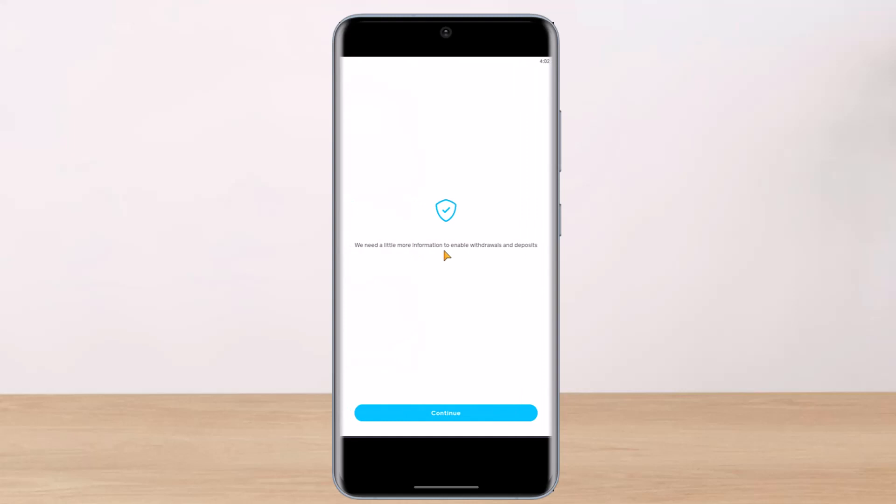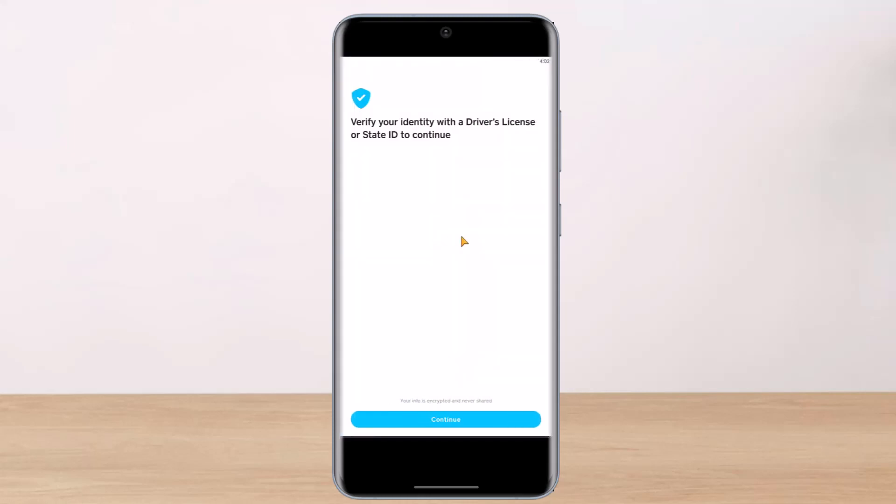Once you click on 'Enable Sending and Receiving,' you'll see an interface that says 'We need a little more information to enable withdrawals and deposits.' Just tap on the Continue button. Here it says 'Verify your identity' to continue.